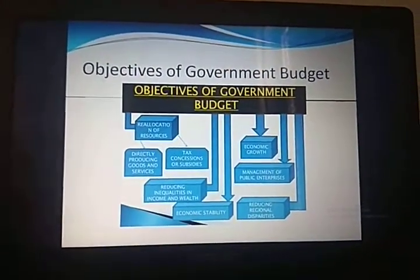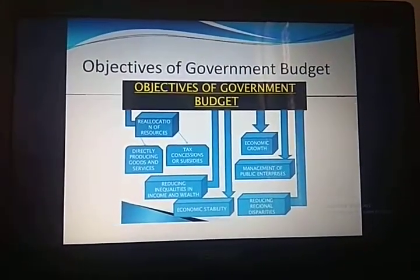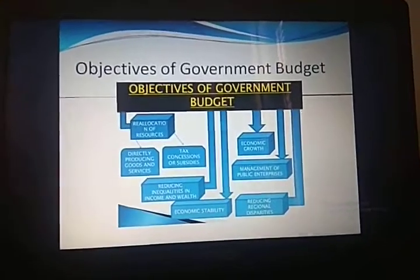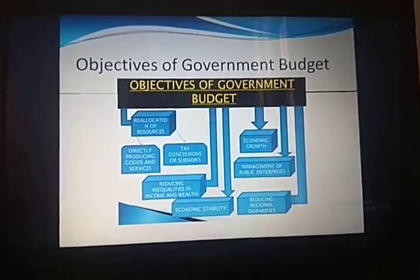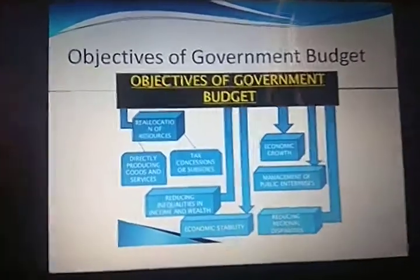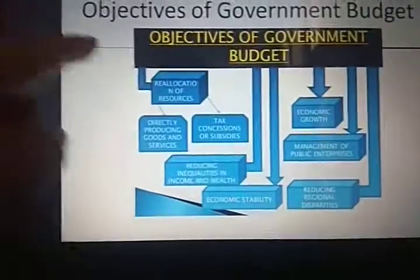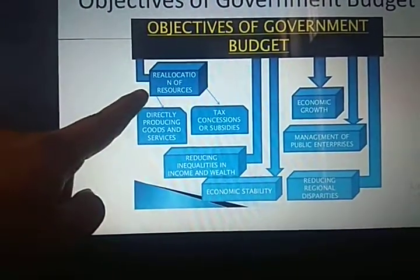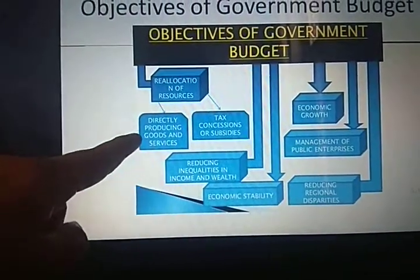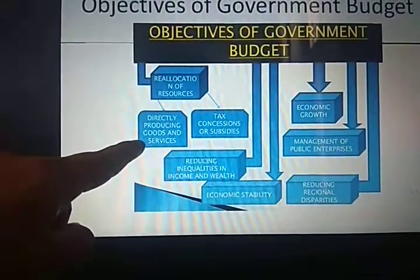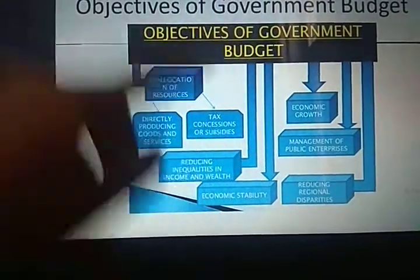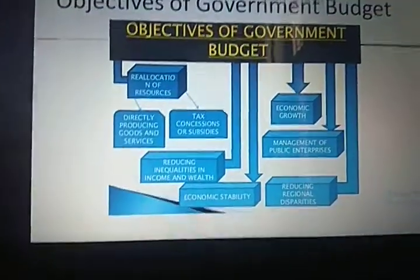Now we talk about the objectives of government budget — a very important topic. The first objective is reallocation of resources, which has two components: directly producing goods and services, and providing tax concessions or subsidies.